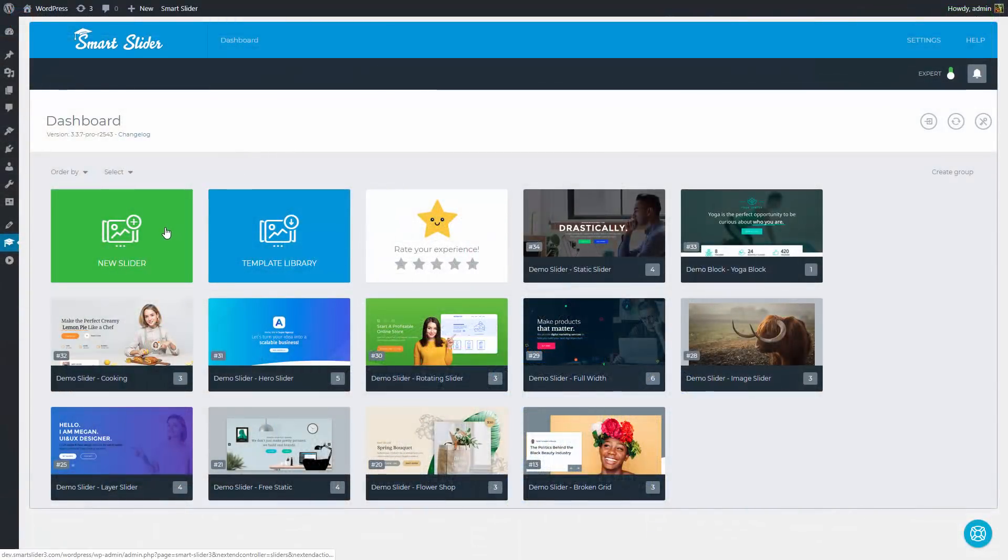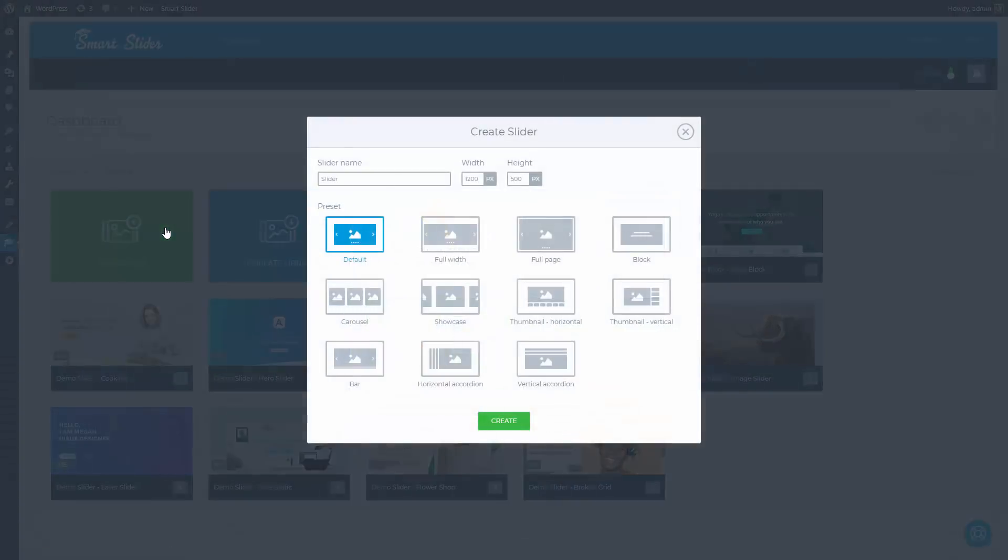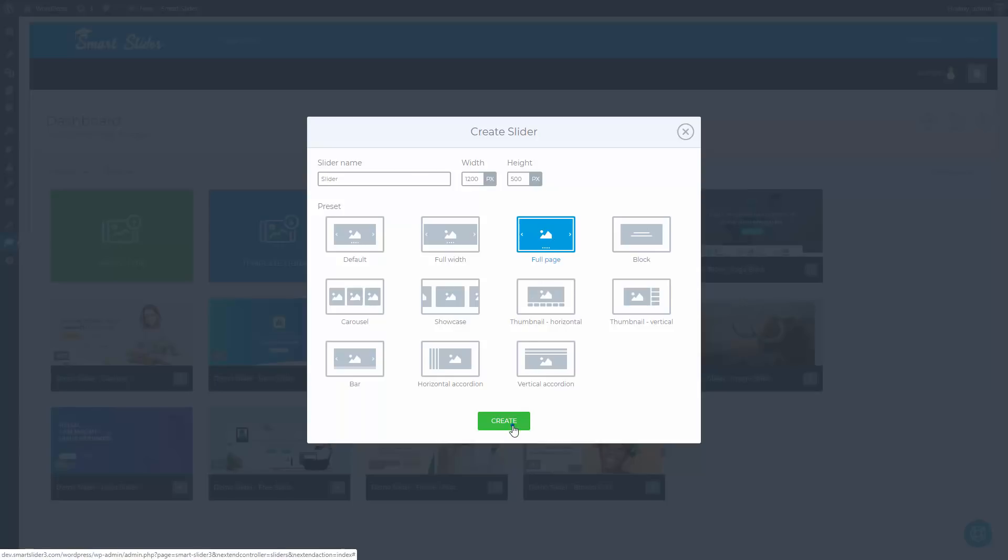Let's start by creating a new slider. I would like to have a full-page slider to have a slider with the size of the browser window. The default size values are fine, so press Create.